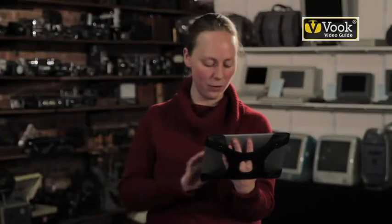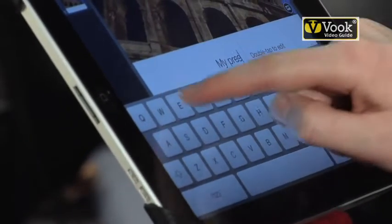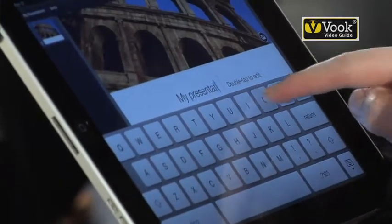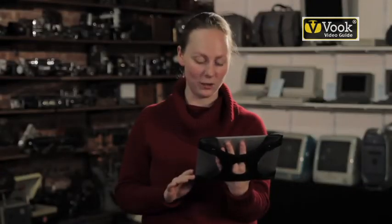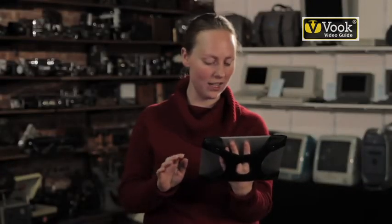Now, of course, just like I showed you in Pages, you can easily edit the text. The fun starts a little bit later on.